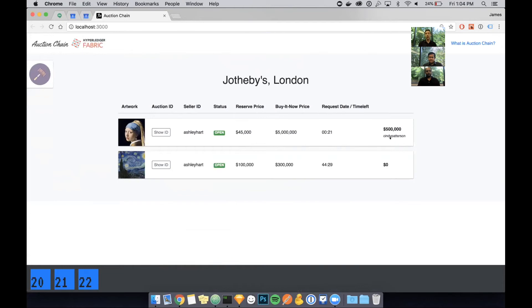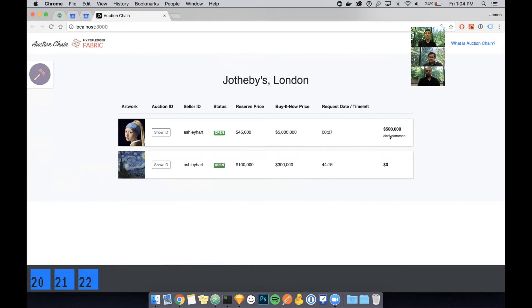Now that it's refreshed, you can see that the buyer, Cindy, has actually made the highest bid. The auction house can see that over here on the right. Now there's 25 seconds left on this auction. So once it closes down in five seconds, the view will refresh.